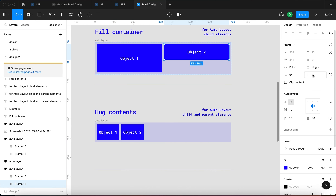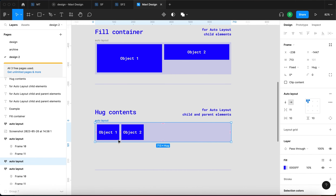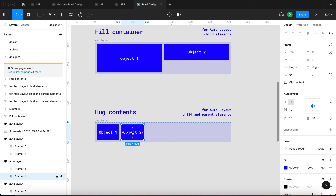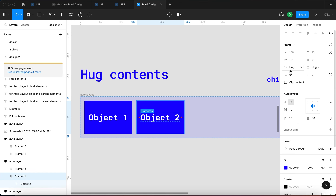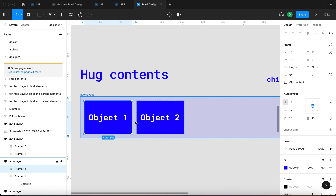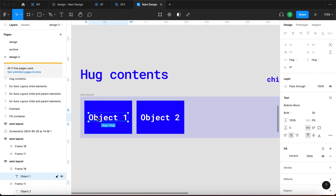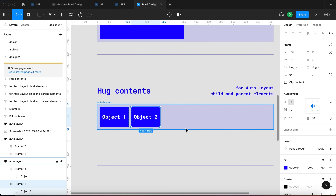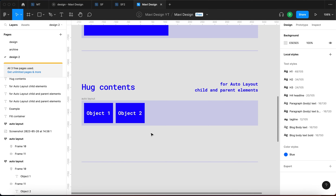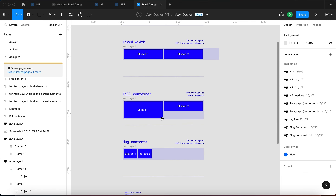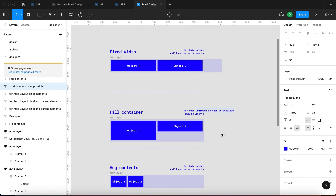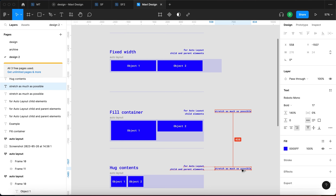Since we mentioned Hug Contents, let's go over that. Hug Contents is basically when the size of an object is determined by what's inside of it. If we set these objects to Hug, they shrink as much as they can — limited by the width of the parent element, which is itself also set to Hug Contents, limited by whatever text is inside. So with Fill Container you stretch an object as much as possible, and with Hug Contents you shrink it.